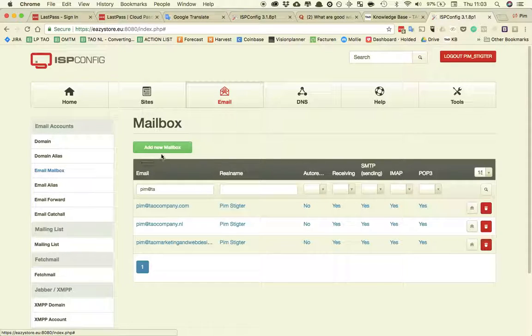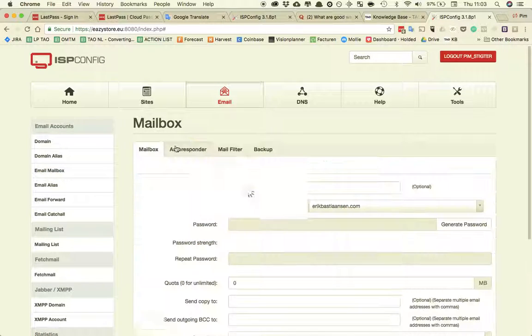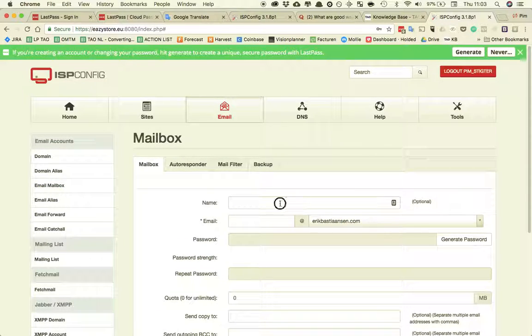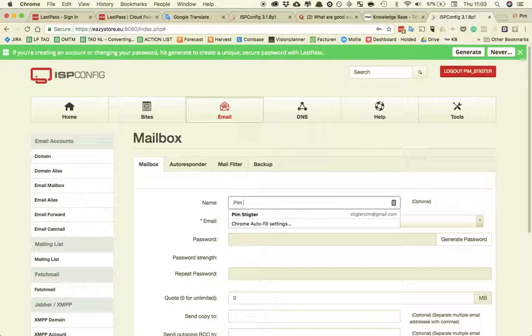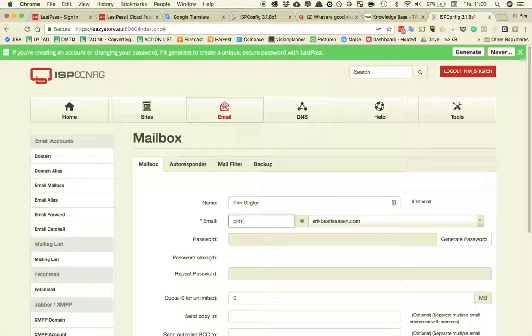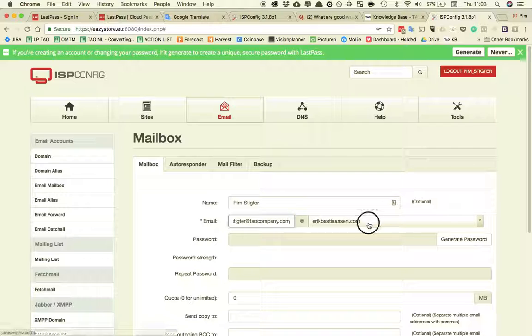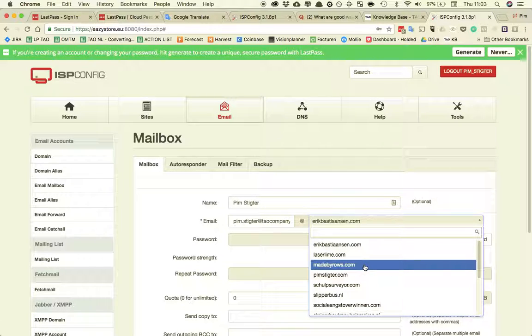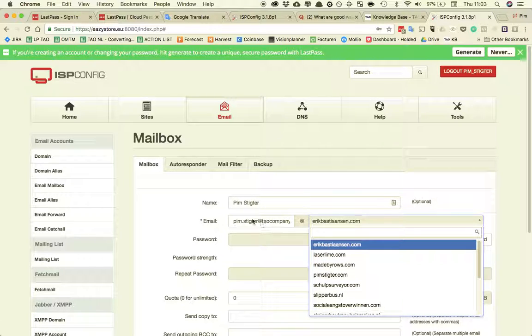Once you're logged in you go to email, email box, add new email box. So for this purpose I'm going to create an email address for myself. It's going to be pin.stichter.com. Always use the full name with dots.